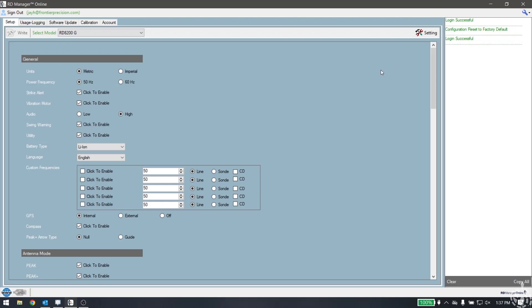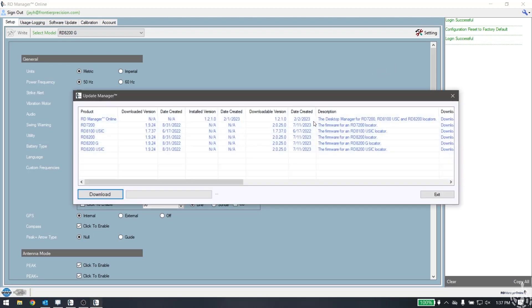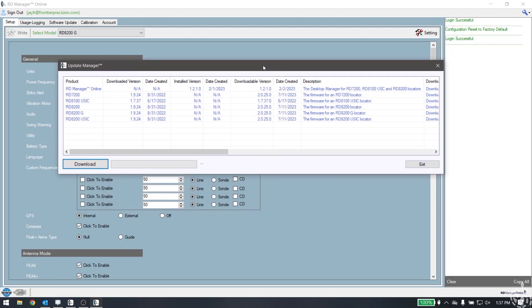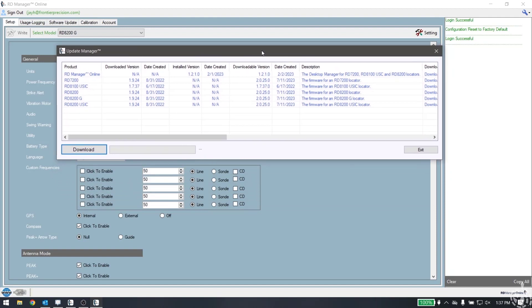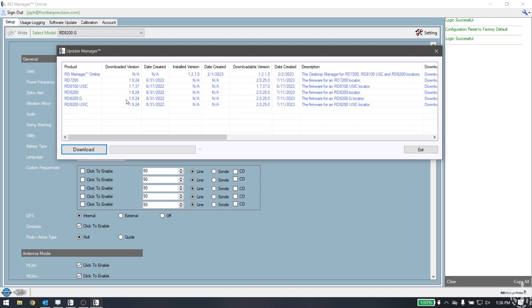We're going to go ahead and choose that, and what that is going to do is go out into the Radio Detection database and pull up the update manager and tell you what's available. It'll tell you your current installed version and the downloadable version. If we look at the 8200G which I have here, you can see right now I have version 1.9.24 and the available version now is 2.0.25.0.